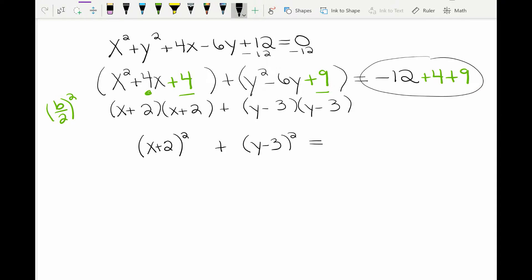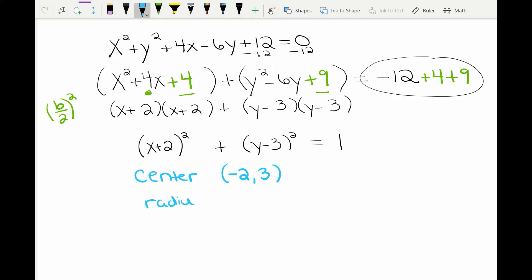Now combining the numbers on the other side: negative 12 plus 4 plus 9 gives me 1. So what I have here is my standard form, and I can look at it and say the center is going to be negative 2, 3 — always take the opposite of what you see in the parentheses. The radius is going to be the square root of the number on the other side of the equal sign. The square root of 1 is 1.